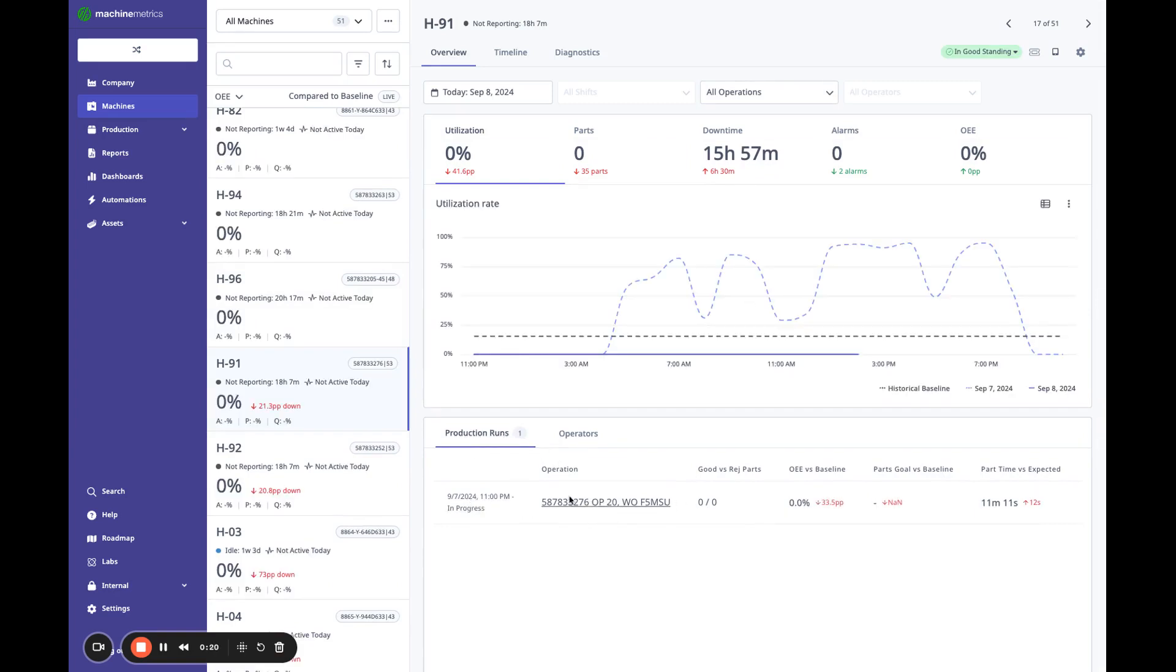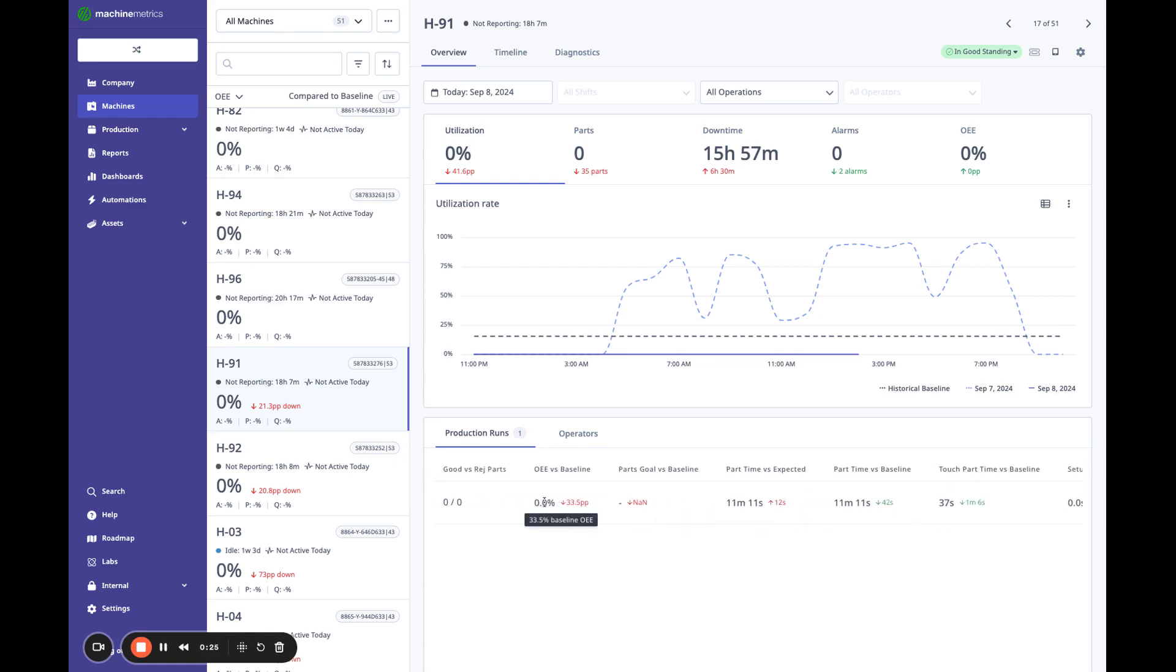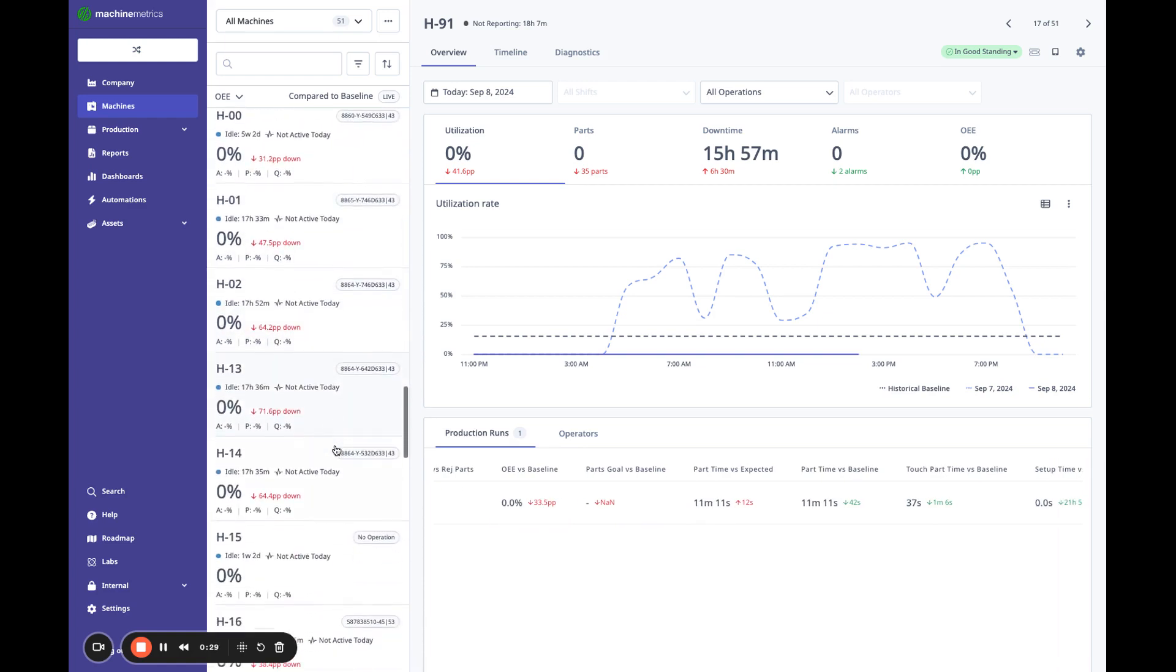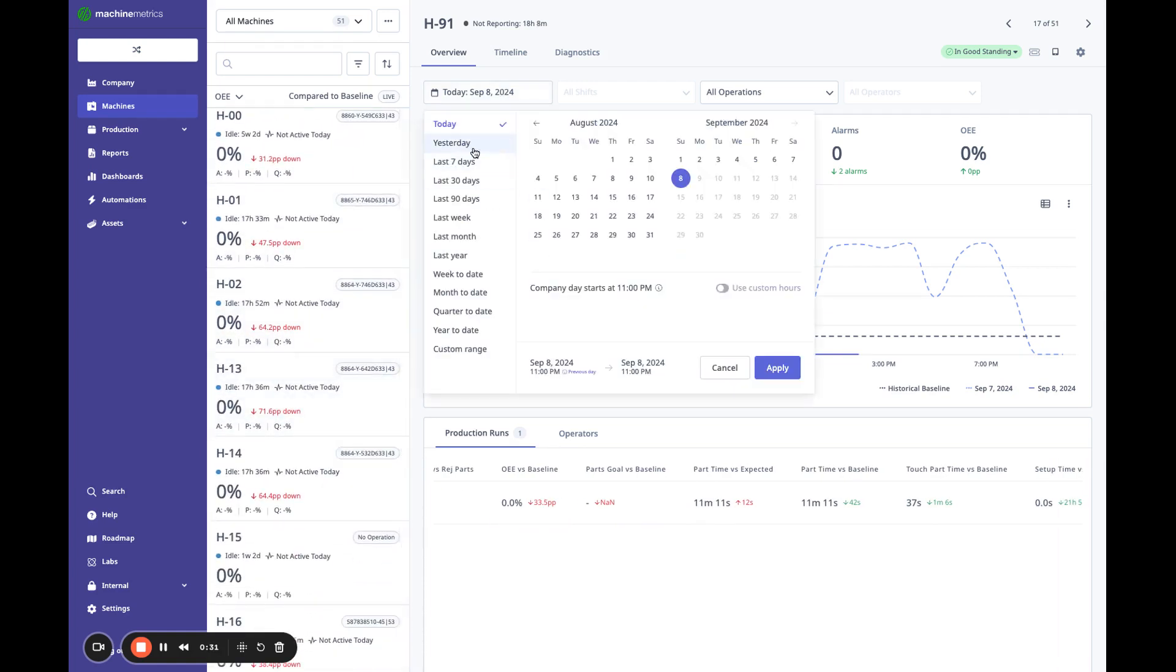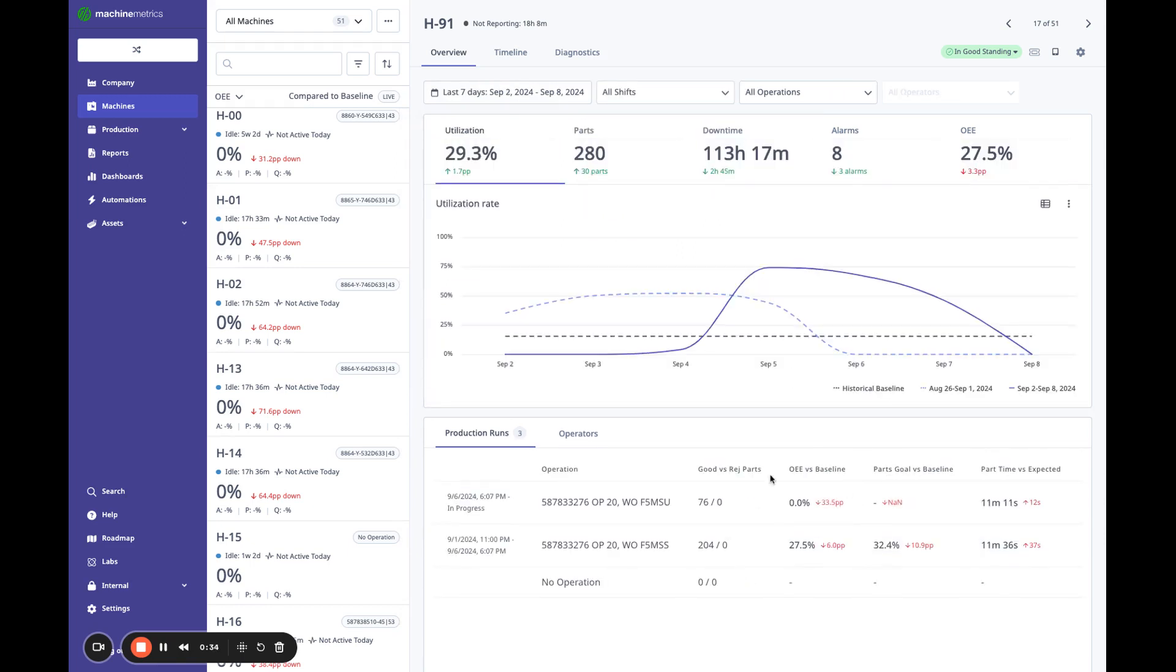This information is all comparing to baseline. So you know how your job is compared to, let's look at like the last seven days, recording this on a weekend, so there's not much data there.